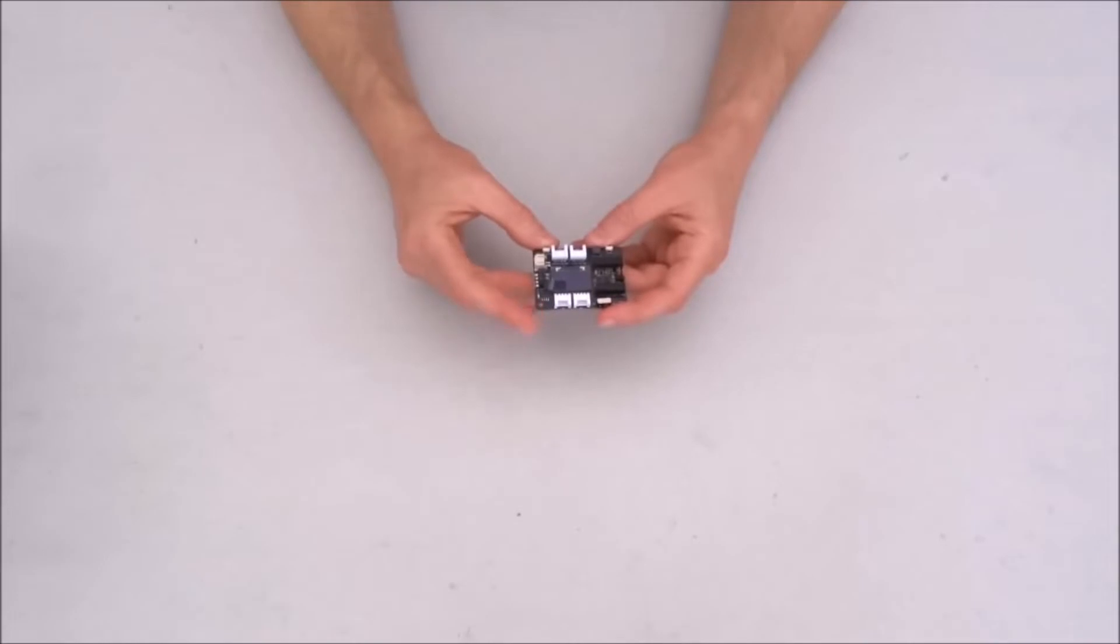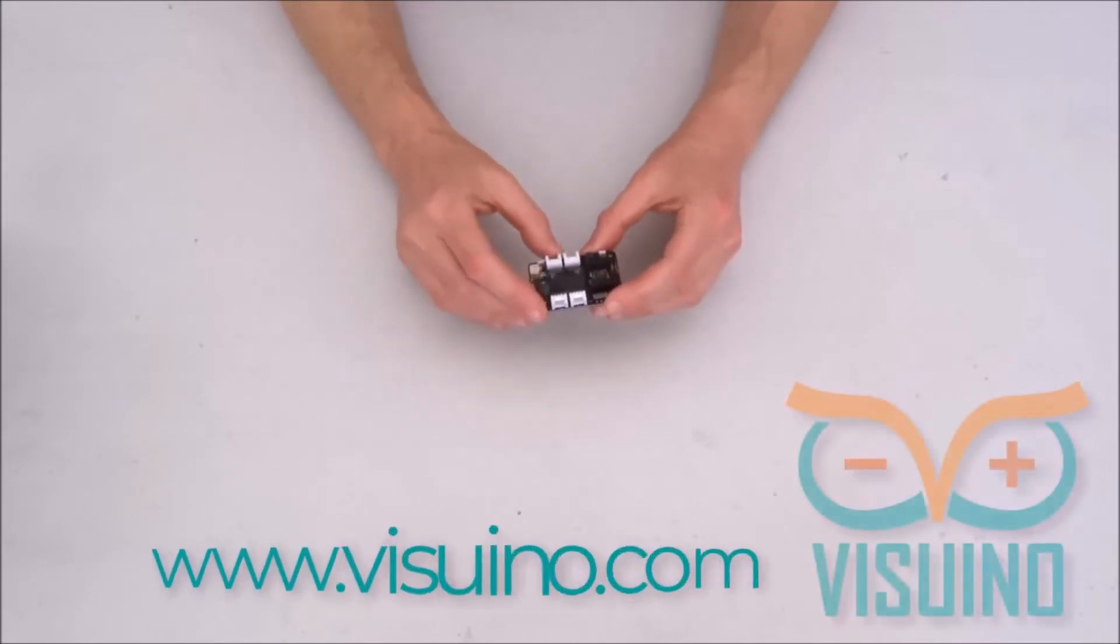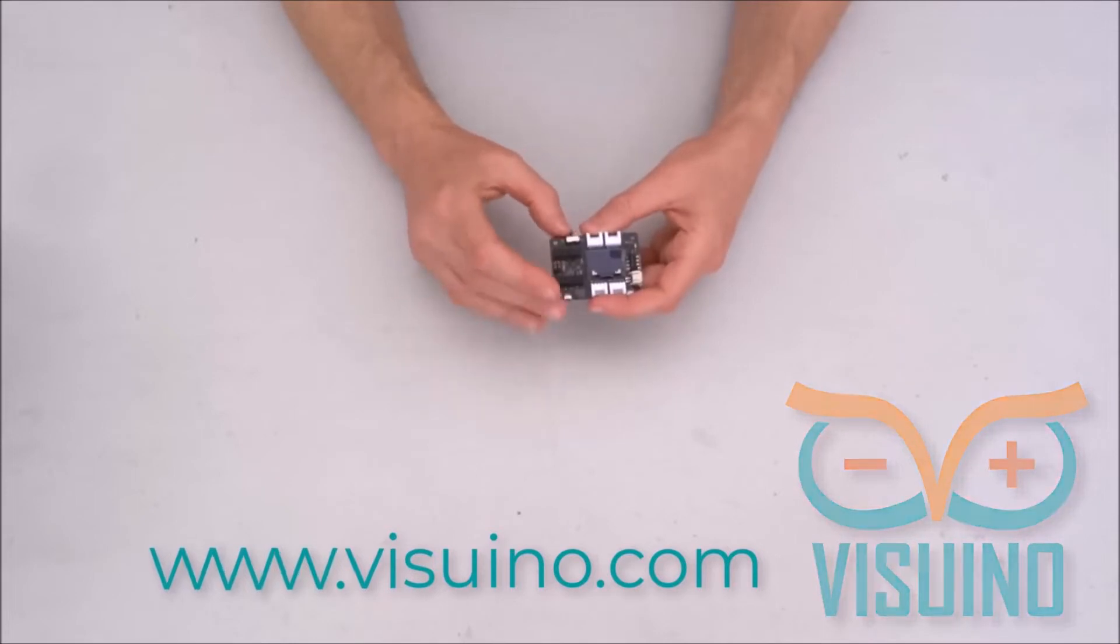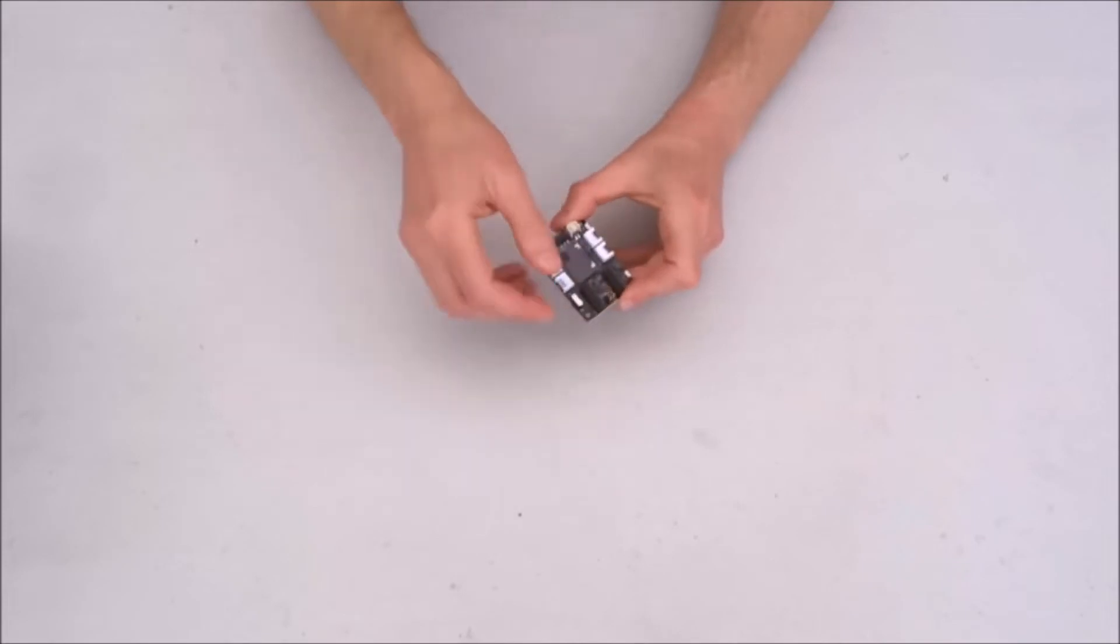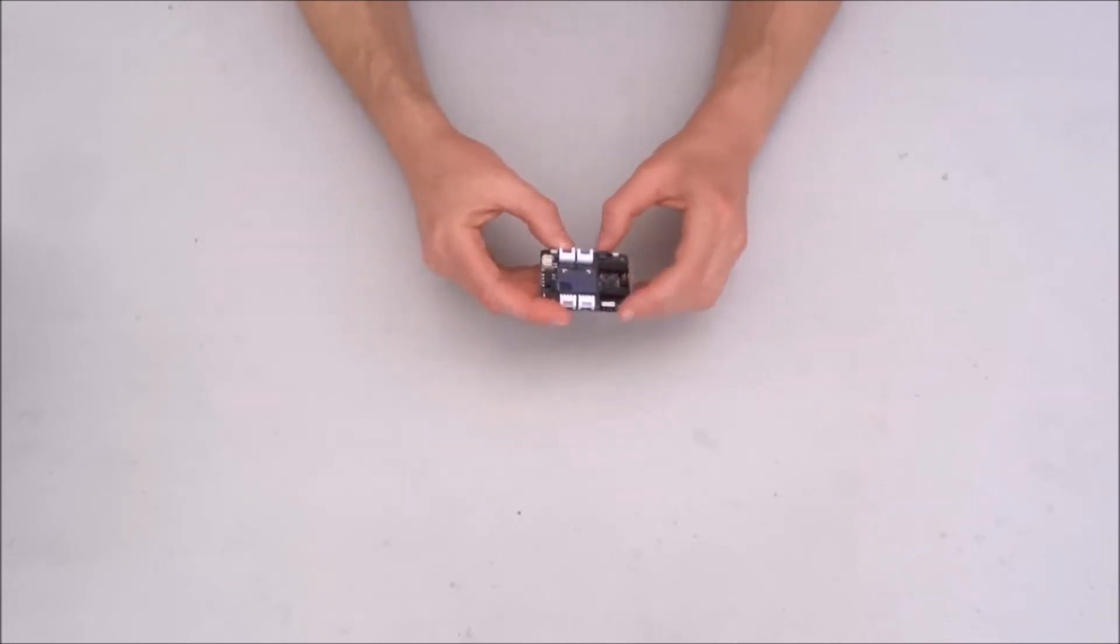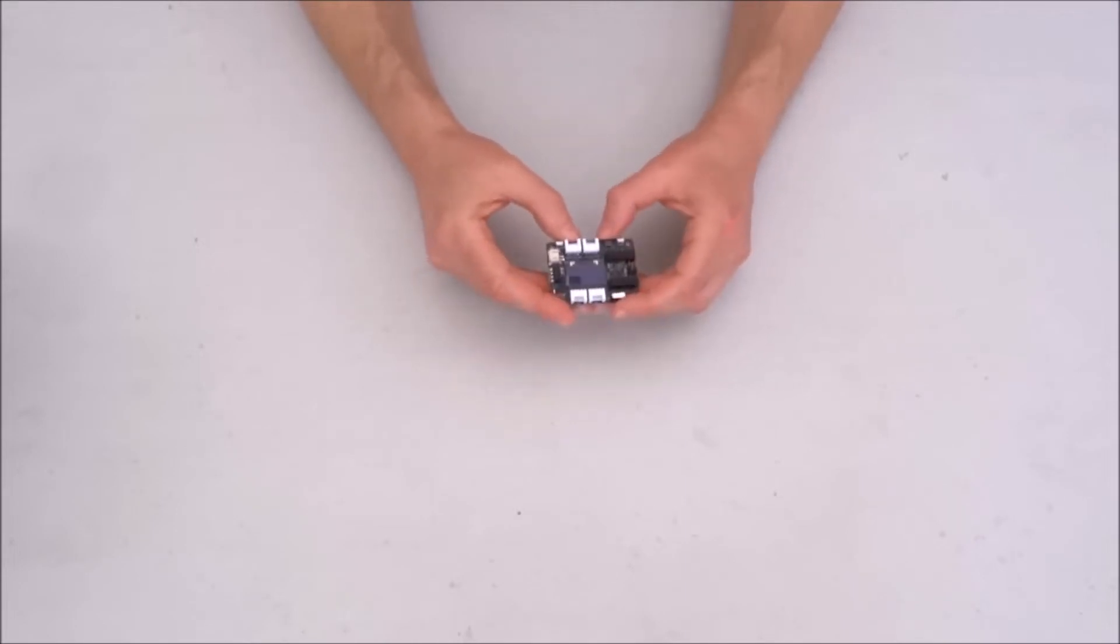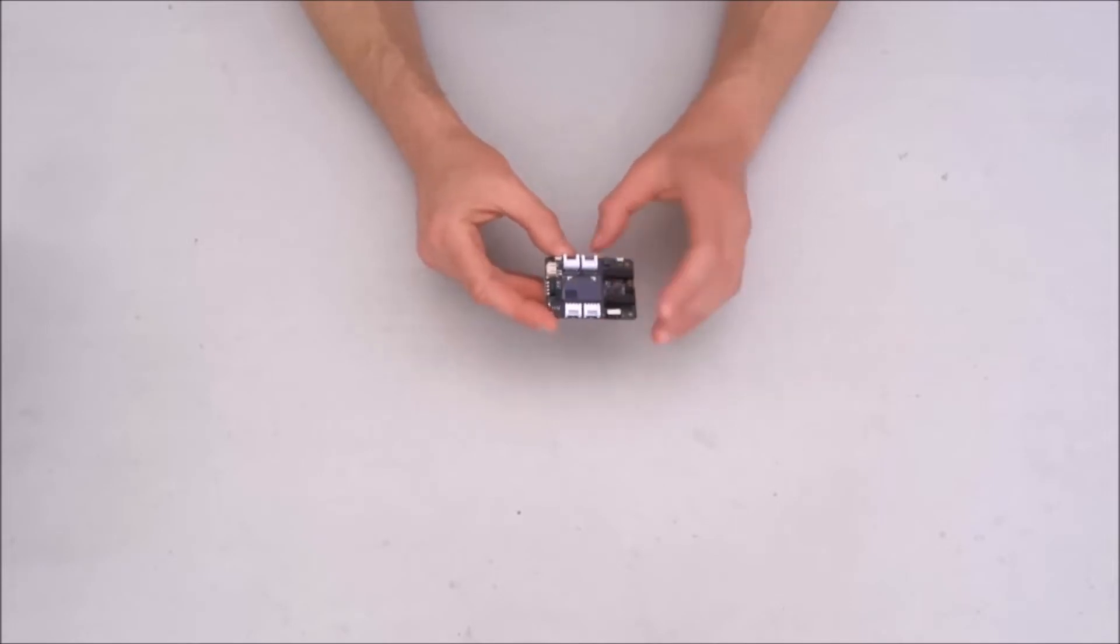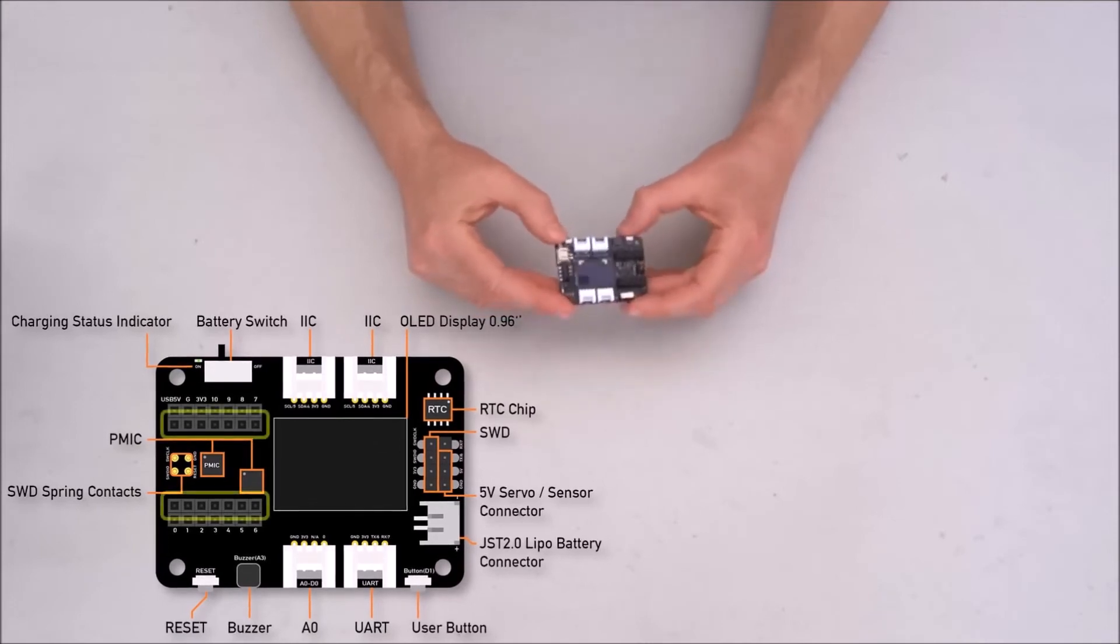So this breakout board was sent to me in order to add support for it in Visuino and do some projects with the XIAO modules. The breakout board allows you to install XIAO module. There are variety of types of them. Some of them already supported in Visuino and I'm expecting to receive soon ESP32 XIAO module and I'll try to make a project with it. So let's see what is on the breakout board.